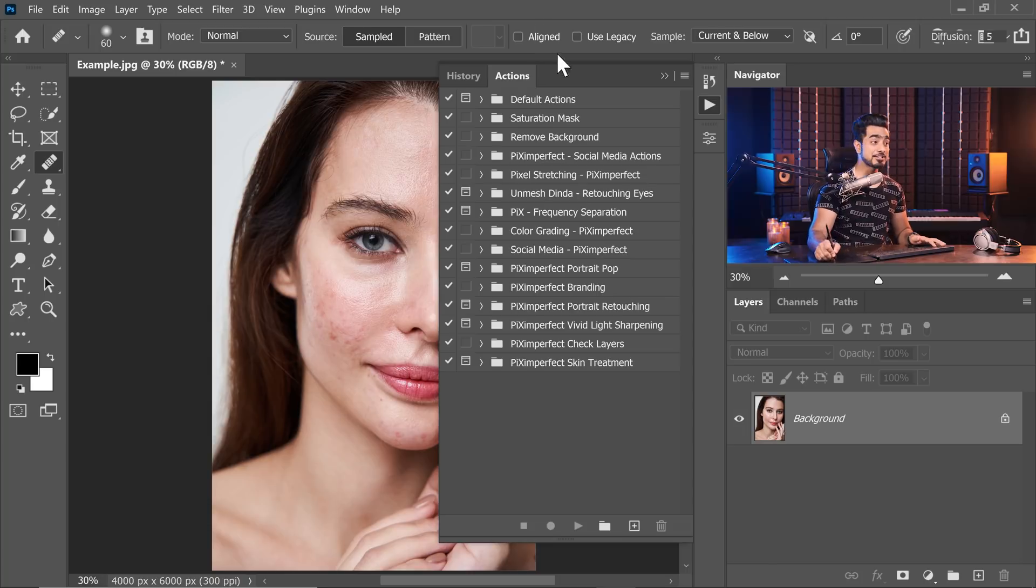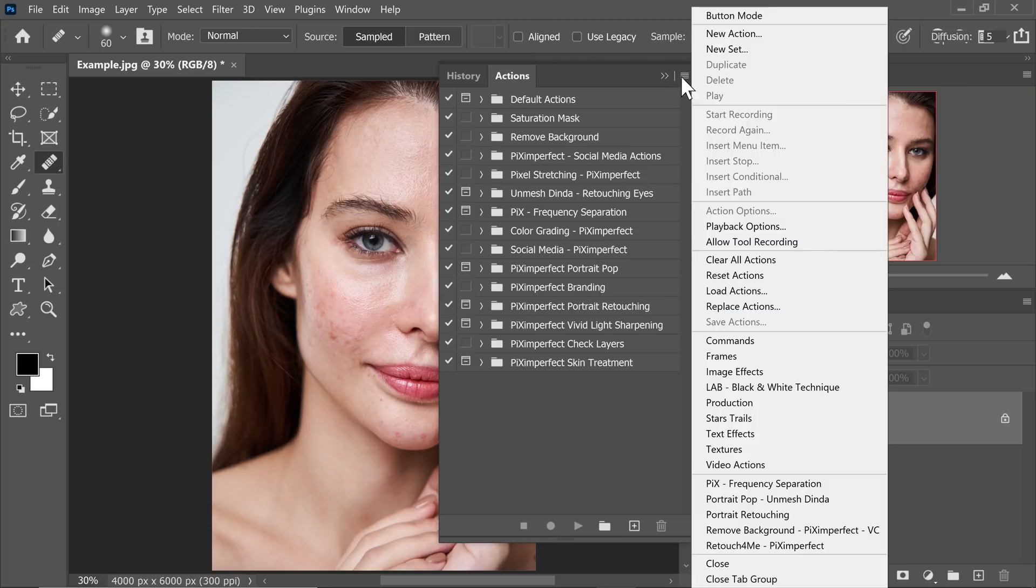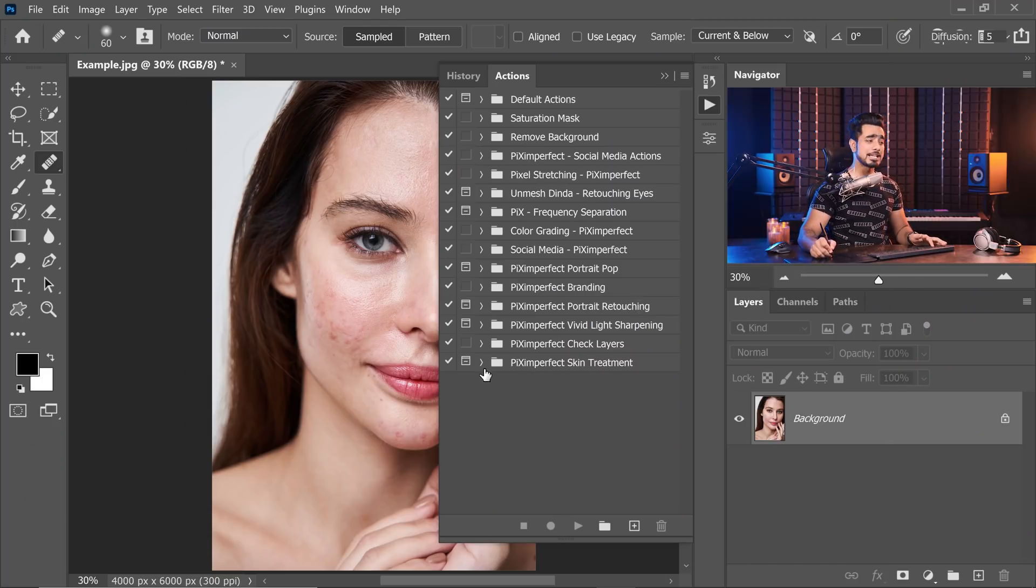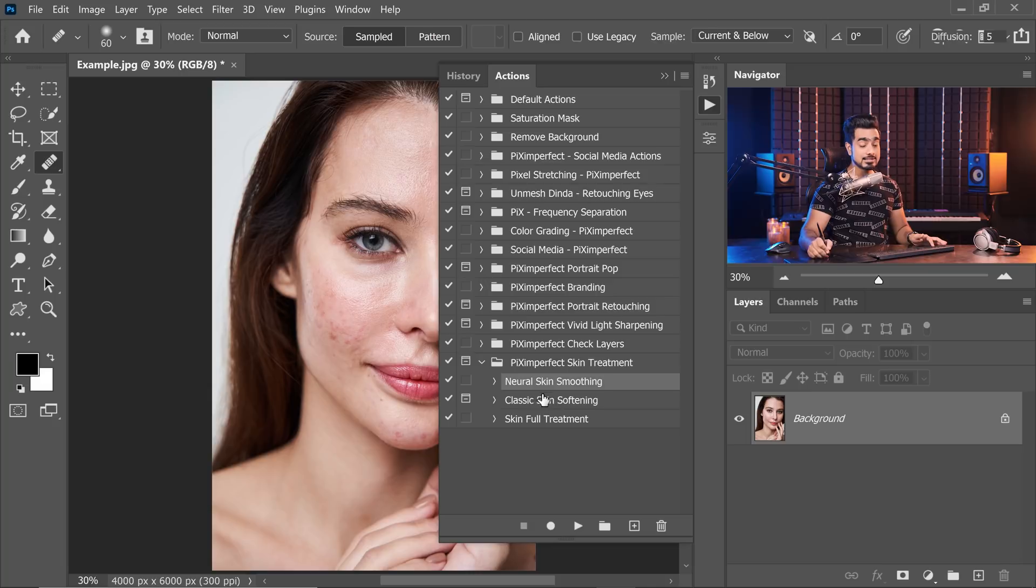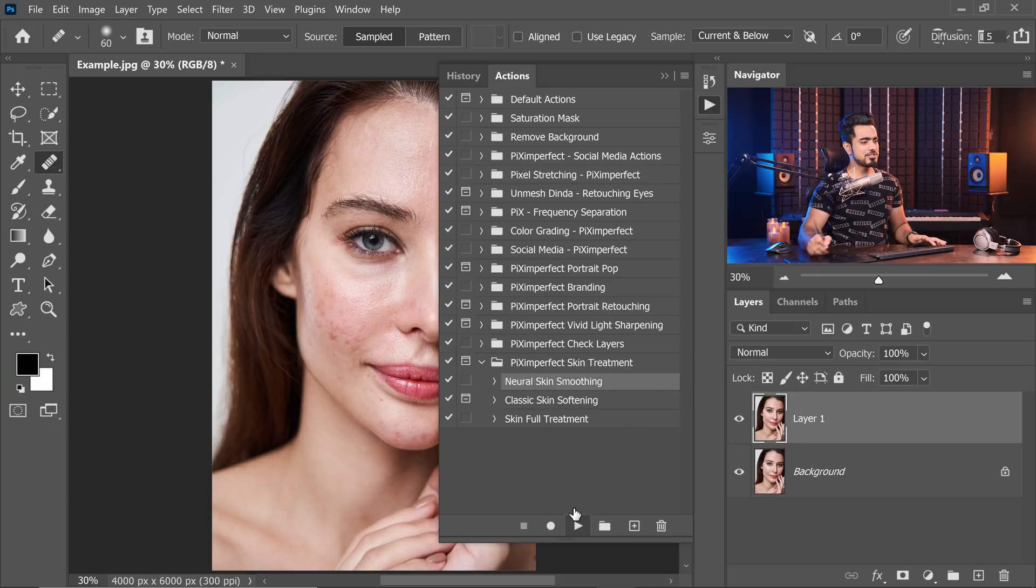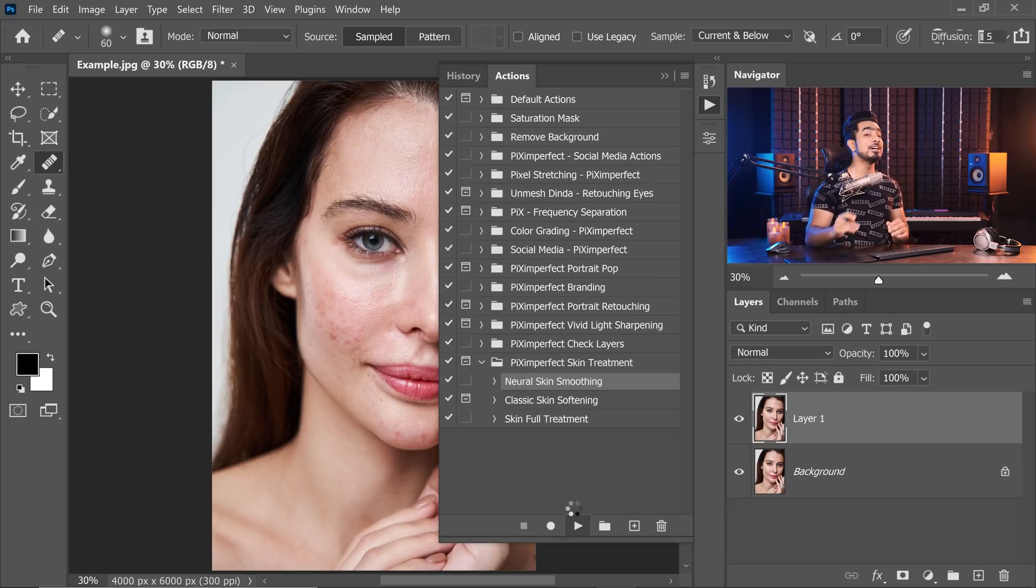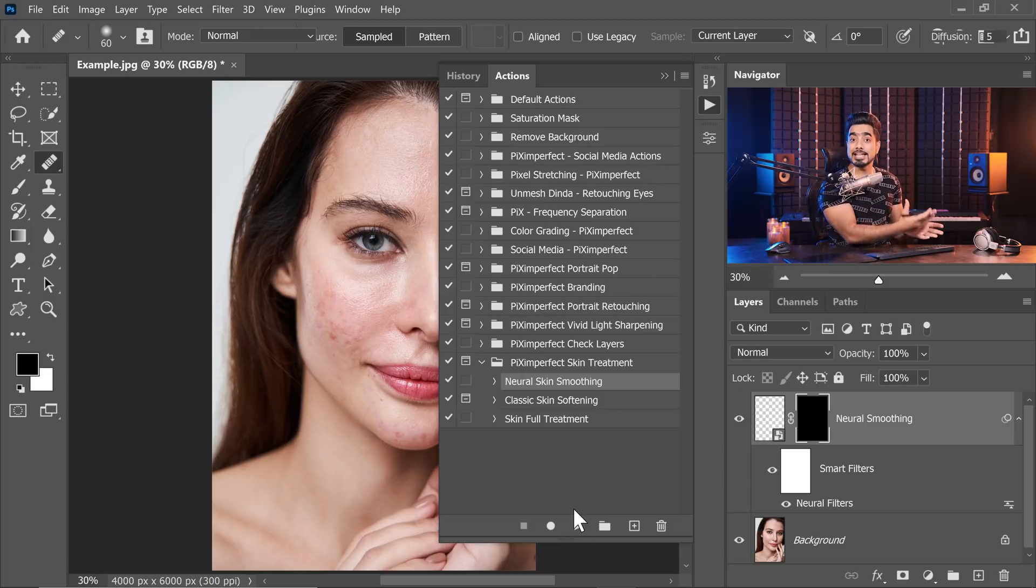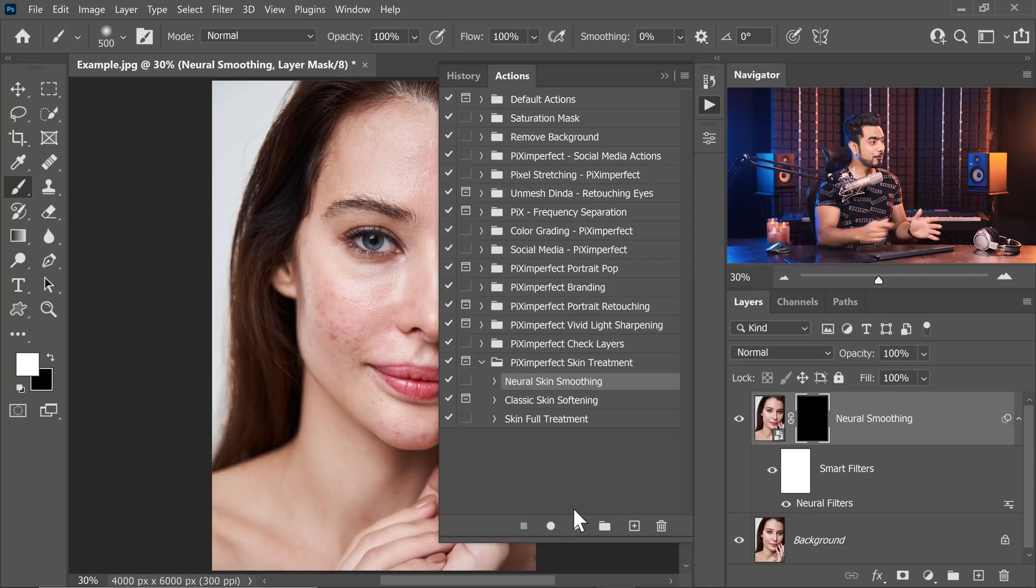This is the action that you will download. It is Piximperfect skin treatment. Let's open that up and this is the first one that we did, Neural skin smoothing. All you got to do is just apply it. It will do everything for you. It will apply the neural filter, create the negative mask, and also select the brush for you.